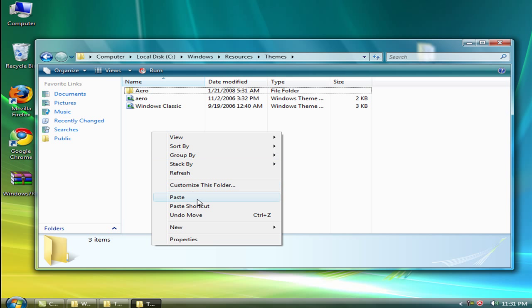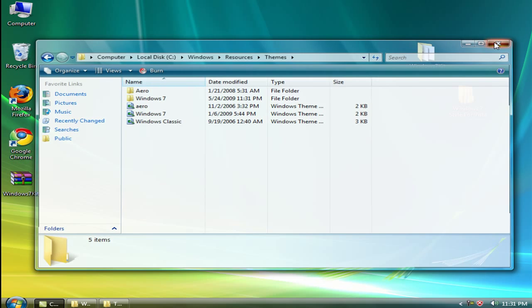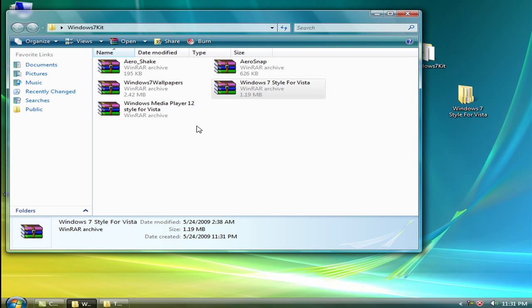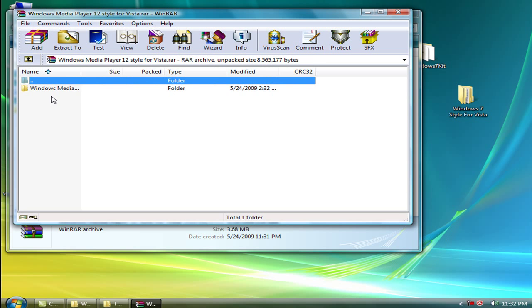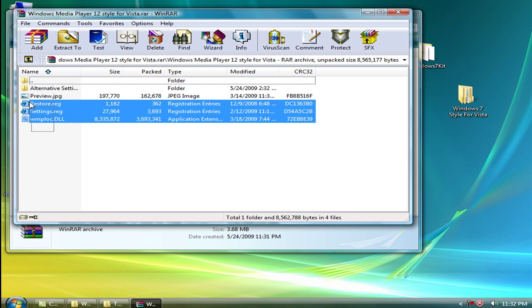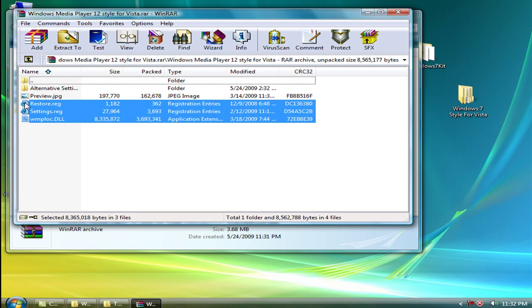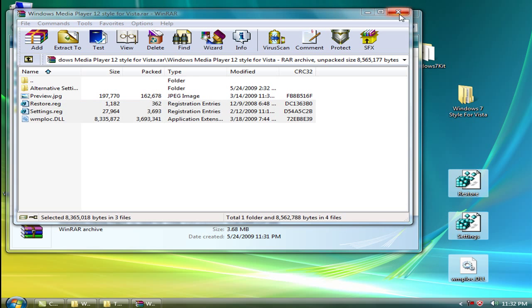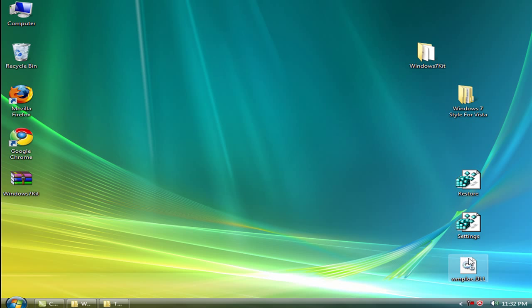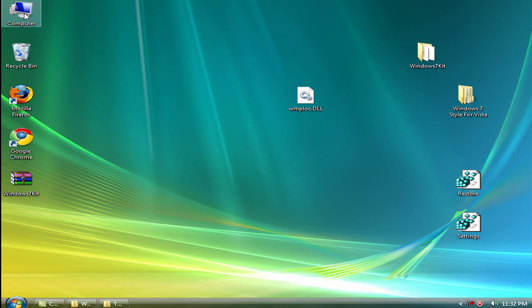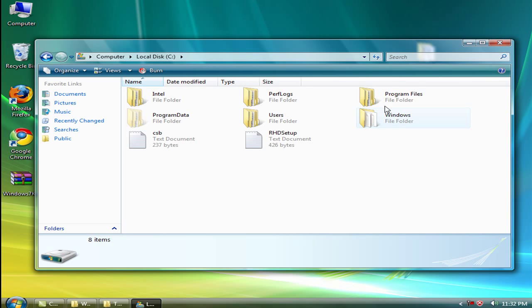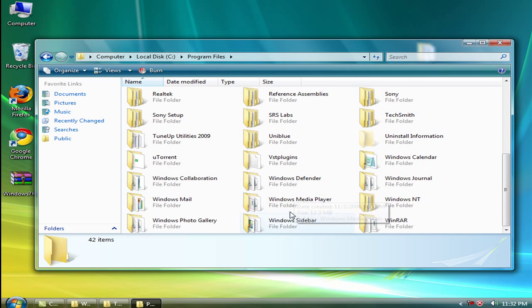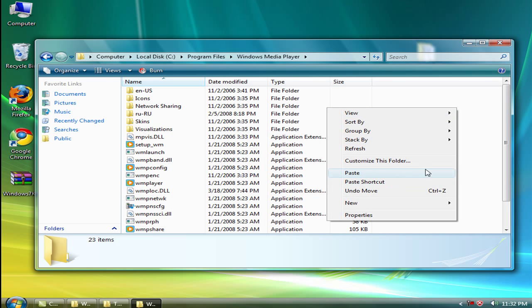This is your Windows 7 style. Now you need Windows Media Player 12. There are three files, just extract them. Now this wmploc.dll, copy it to your Program Files Windows Media Player and paste it here.